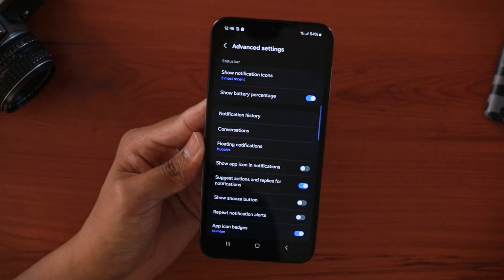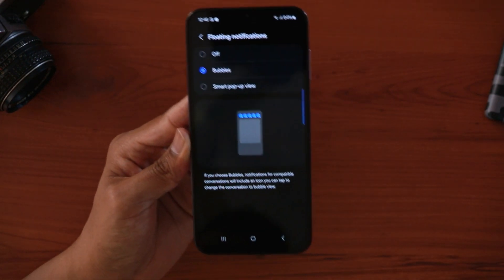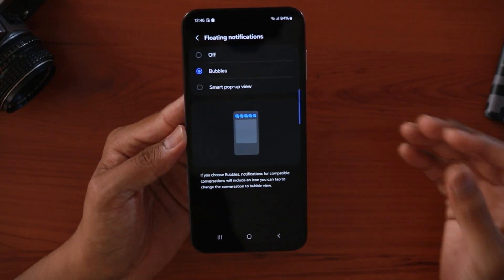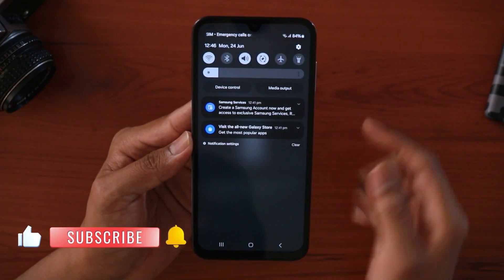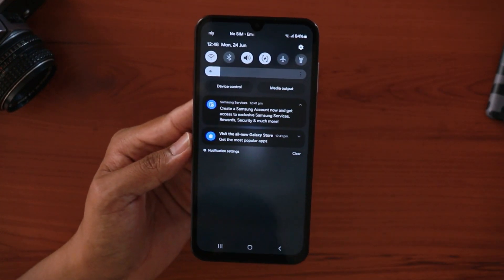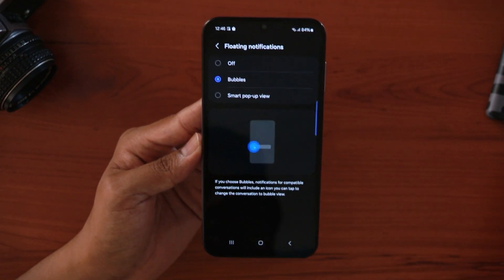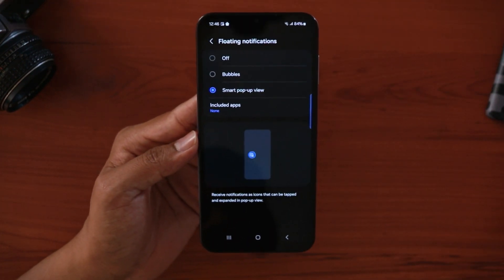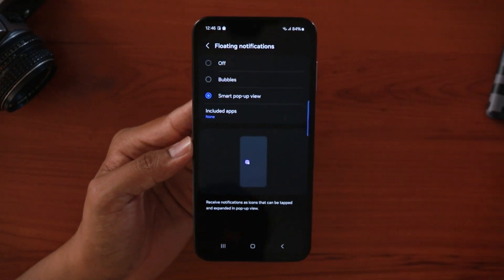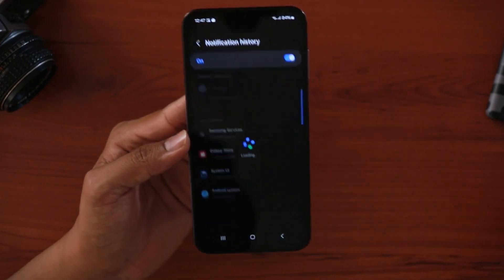Moving to advanced settings, there are really cool tricks here. First is floating notifications — you can choose how notifications from certain apps appear. With the bubble option, you'll get chat bubbles; tapping one shows the message in detail so you can read it right away. You can also switch to smart pop-up view, where tapping a notification opens it as a pop-up app. Keeping it set to bubbles is a good default.